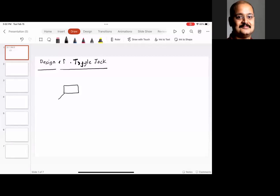We have a load bearing plate, there are links and there is a nut — actually there are two nuts, one on either side — and then we have a base plate.